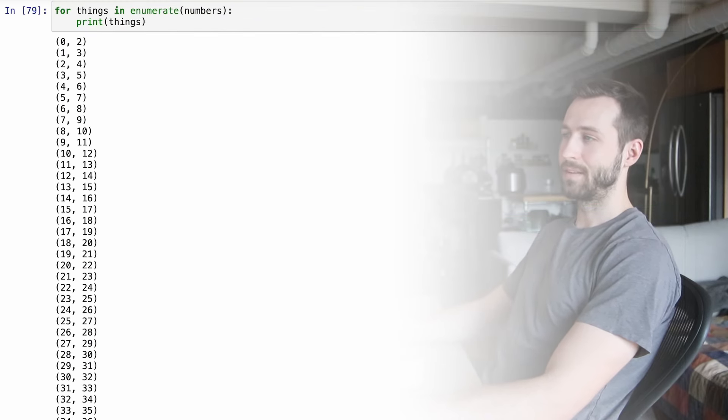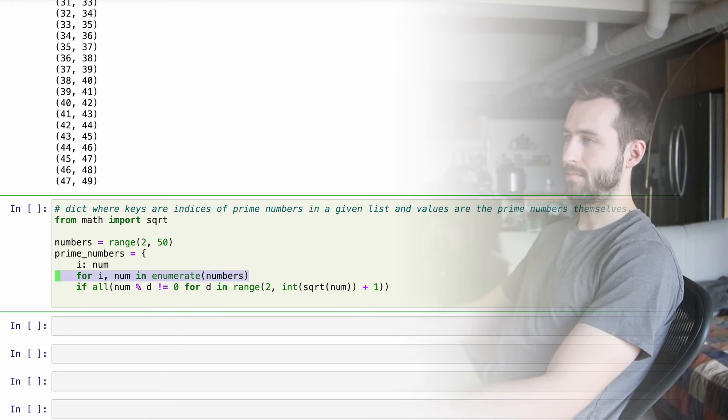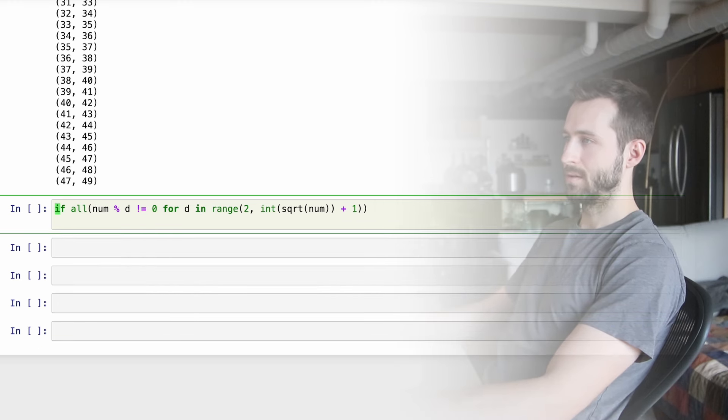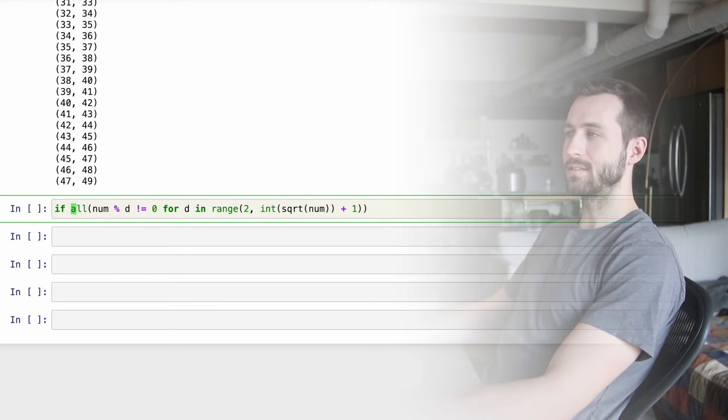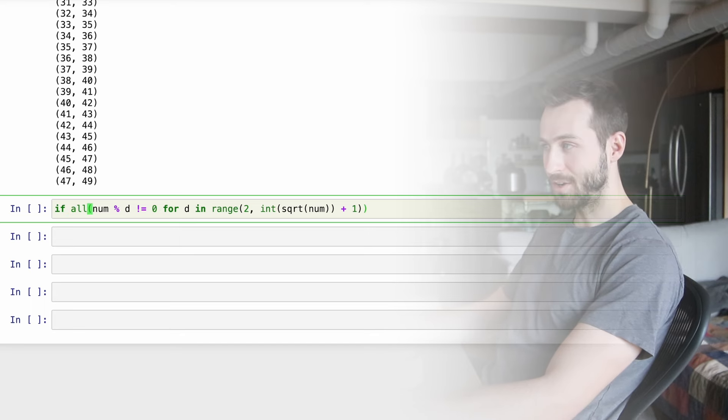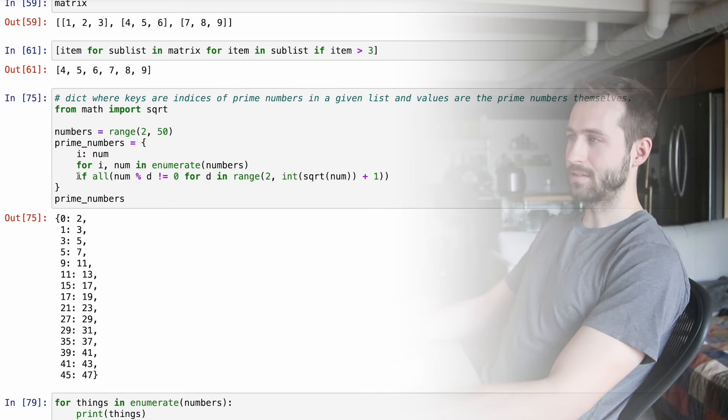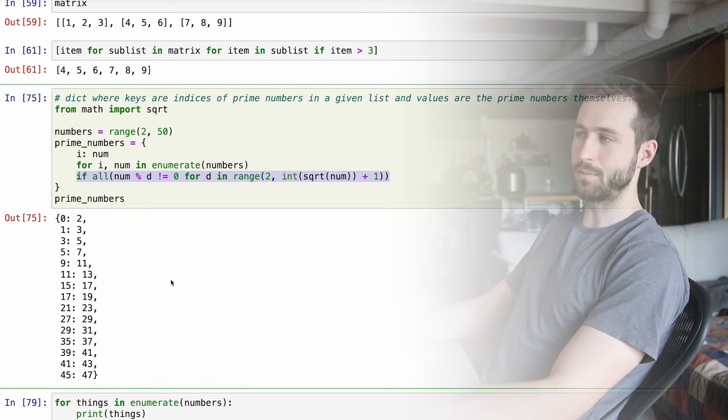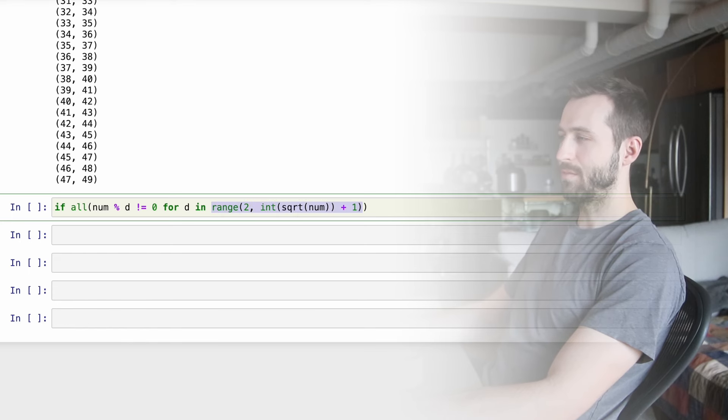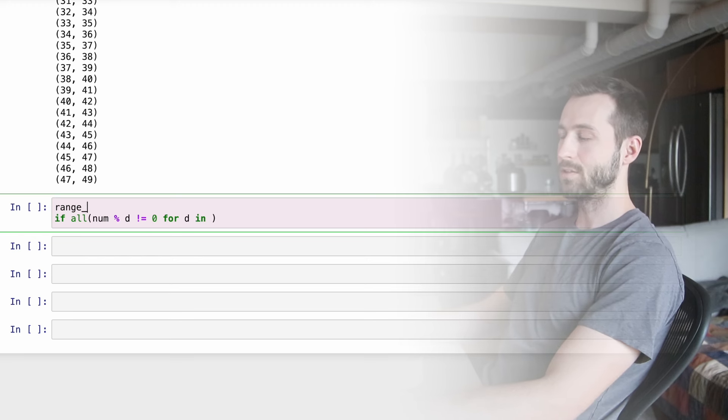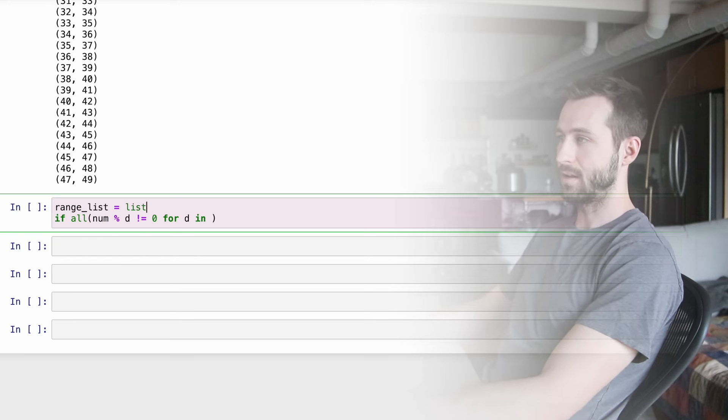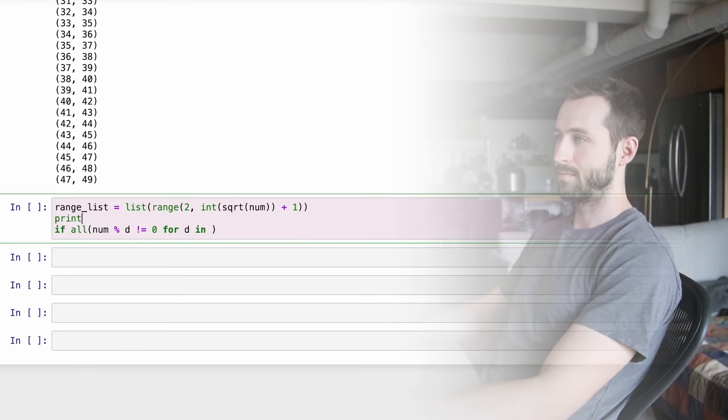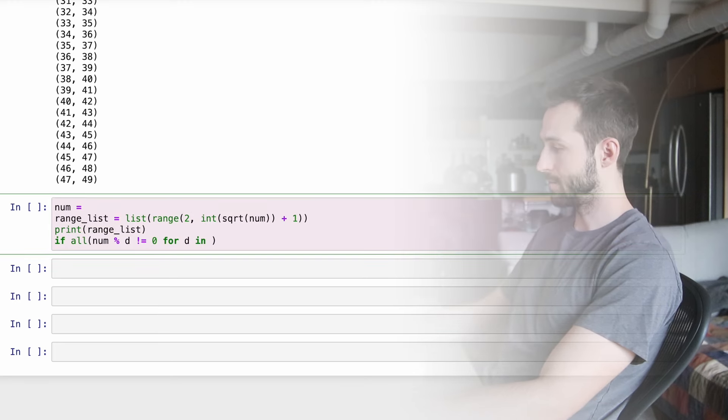There's a few interesting things happening here. The first is the enumeration we're saying for I num in enumerate numbers. And if I just run that, I can print out all of the indices of like each iteration and the numbers associated with that iteration. Of course, we could also just say for like things, and then we could say print those things. And as you might expect, we're seeing tuples come out. So this is just a way of like unpacking those tuples as we iterate over those numbers.